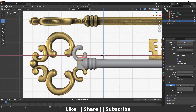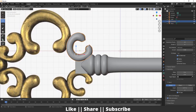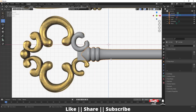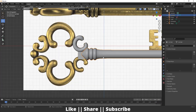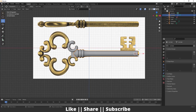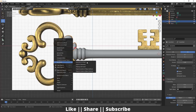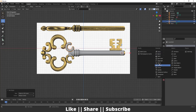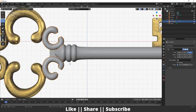Now I'll mirror this part. First select the cylinder, then press Ctrl+S and do 'Cursor to Selected' so the cursor appears at the cylinder. Then select the curve object, right-click and set the origin to the 3D cursor.